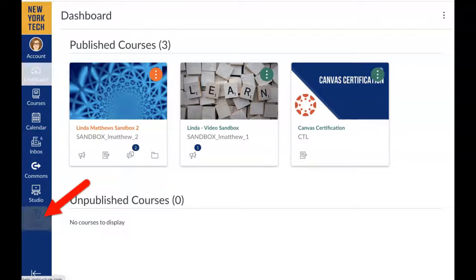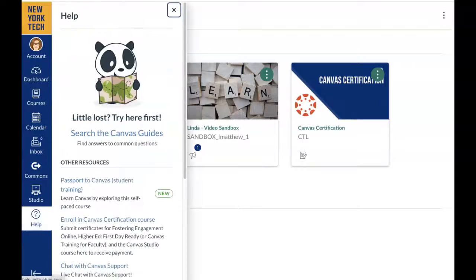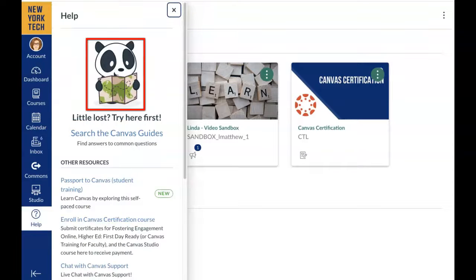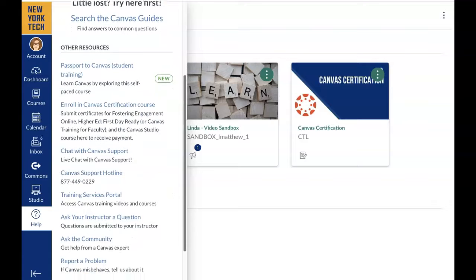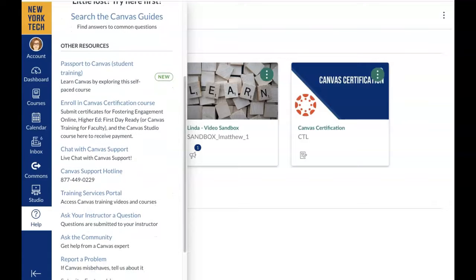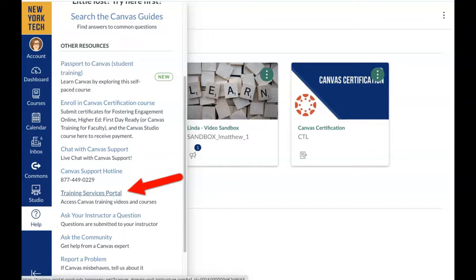Once clicked, you will see the Canvas Panda. Scroll down and look for Training Services Portal to access the many free training videos and courses Canvas has to offer.